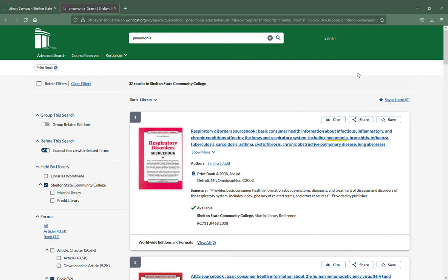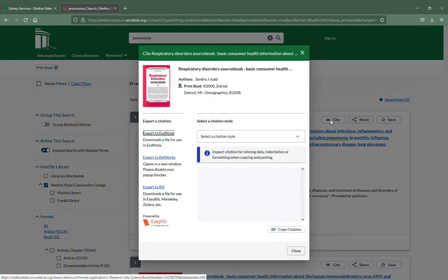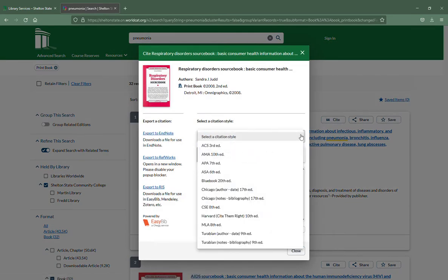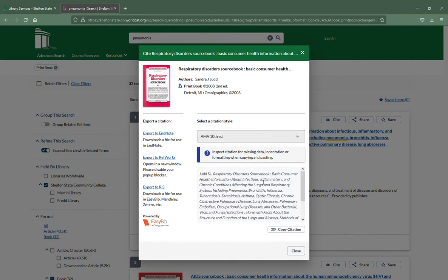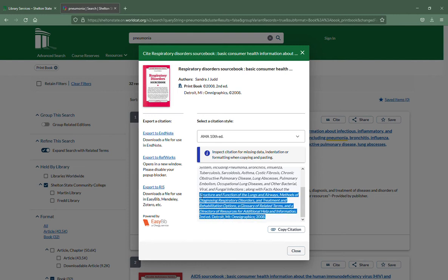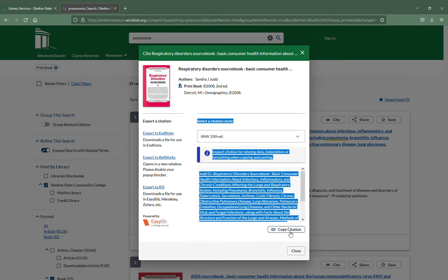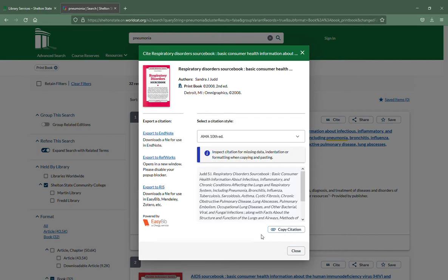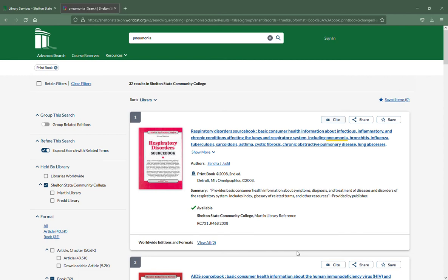Once you've completed your search and found the book you want to use, you can click on Cite in the catalog and then select a citation style. For this, we're going to do the AMA 10th edition, and it will give you something that you can select and copy using the copy button, then paste onto your resource page. It's super easy.